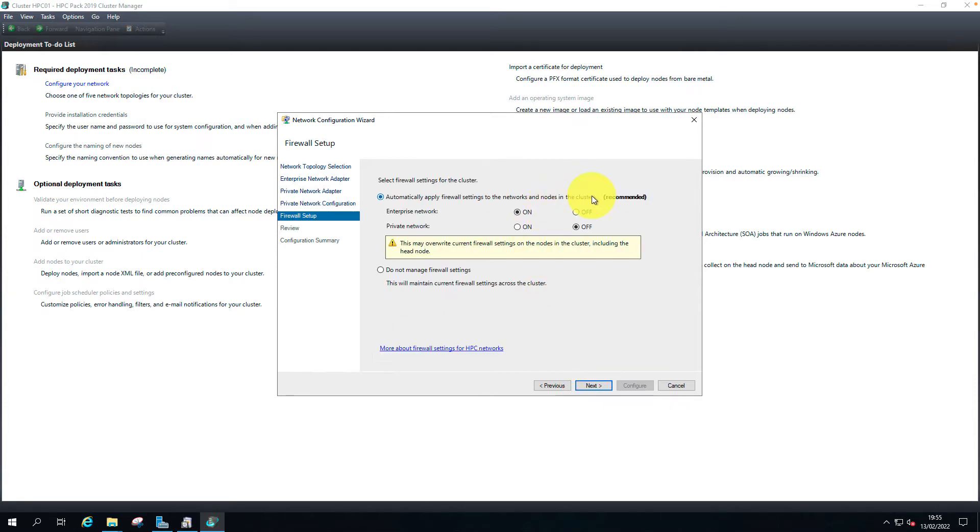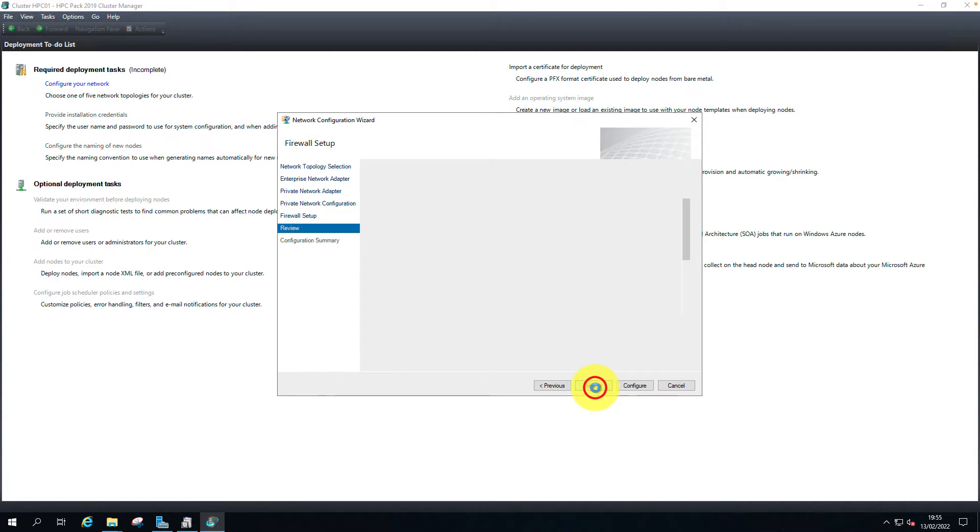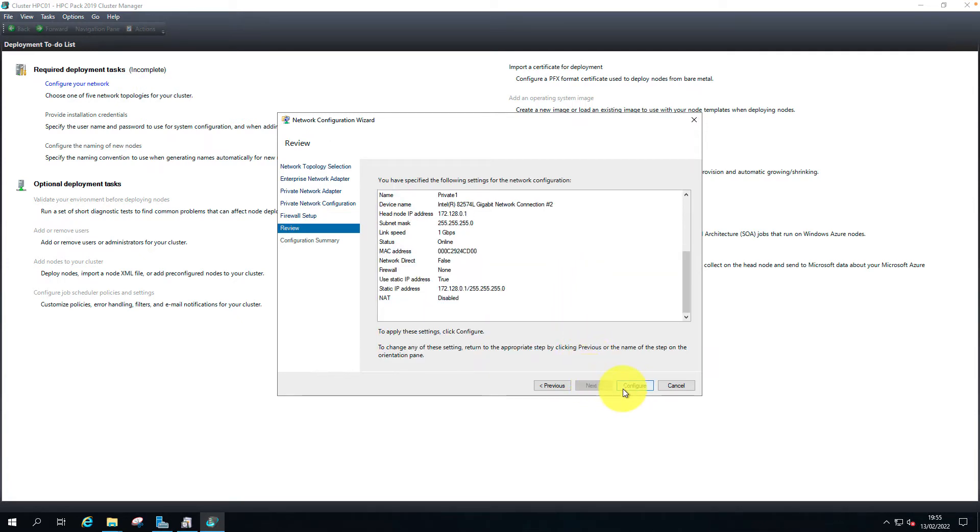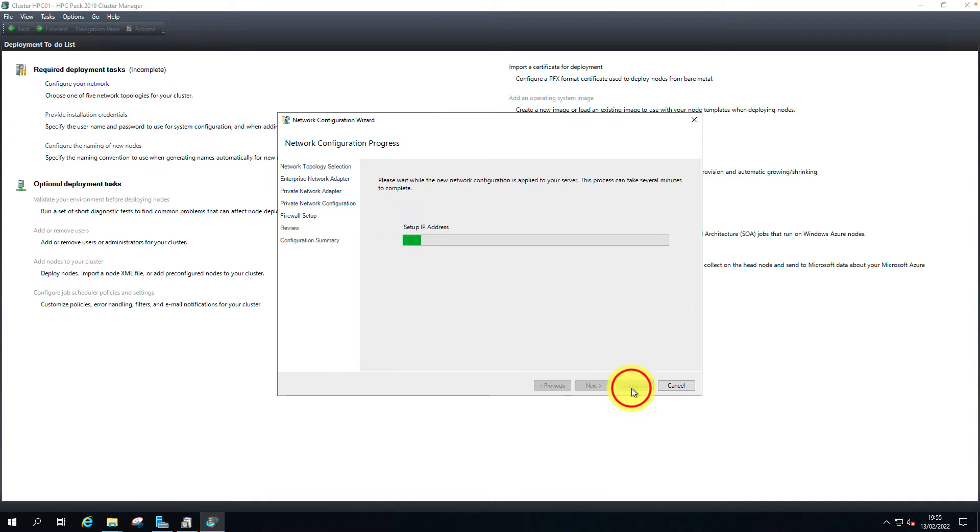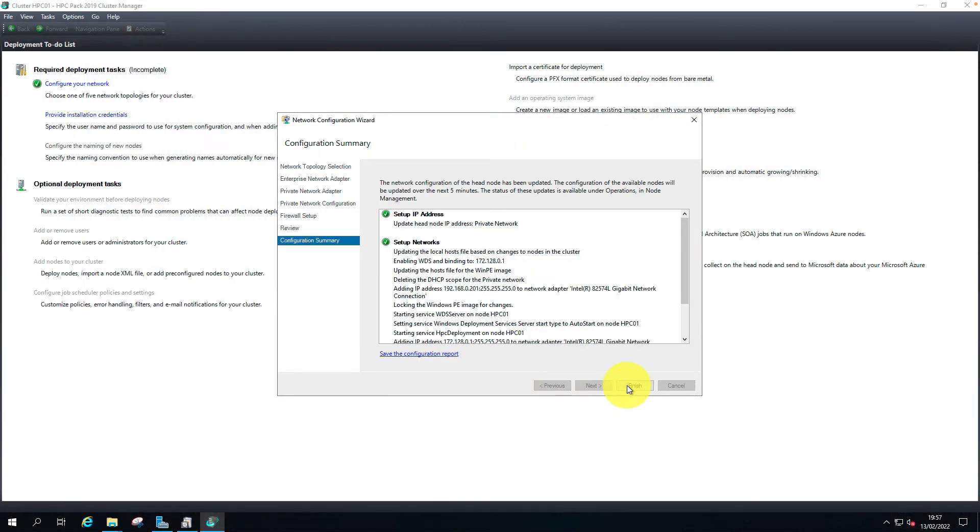I don't want to change any firewall settings. Just not manage firewall settings. The network setup completed. No errors.